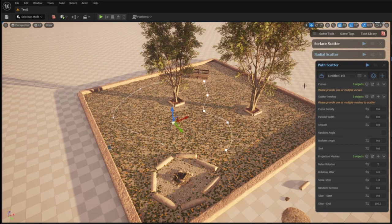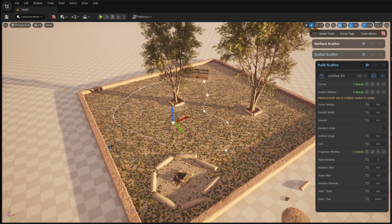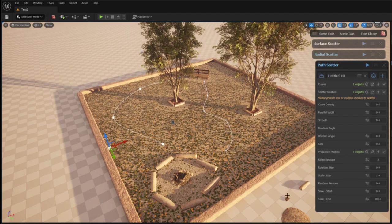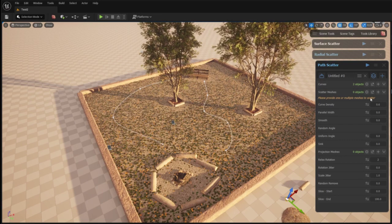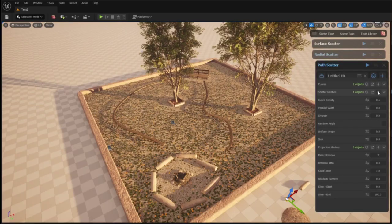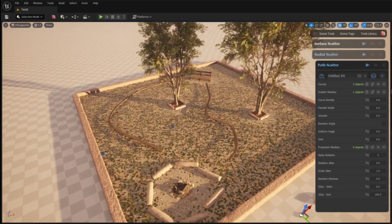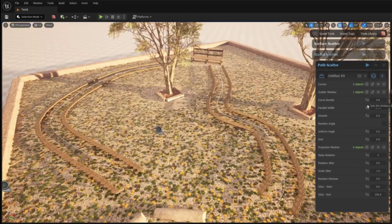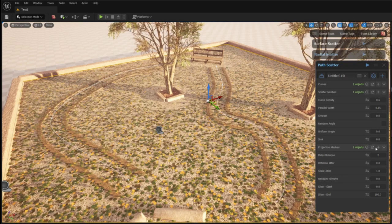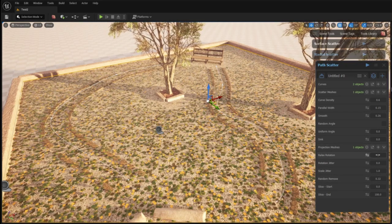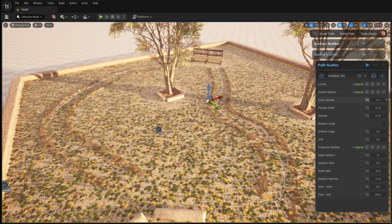I start by giving the path scatter tool my two curves. Then I give it this Megascans rock as a scatter mesh. Just as with the radial scatter tool I can play around with the different settings until I get the desired results.